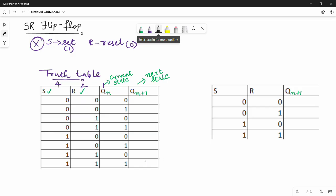The first case: S is 0, R is 0. We will not set and reset. That means we stay in the same state — we hold the previous output. So when S=0 and R=0, the output remains as it was: Qn+1 = Qn.